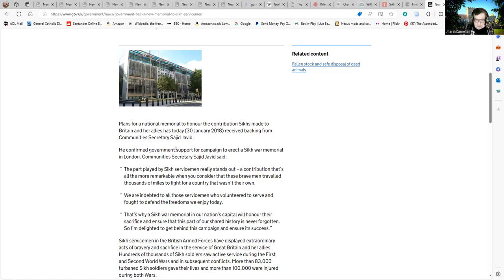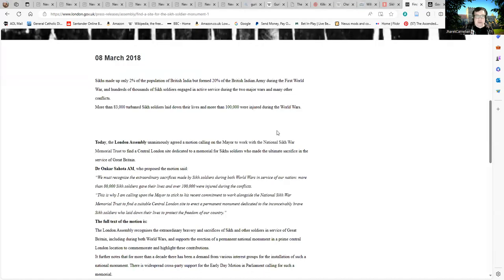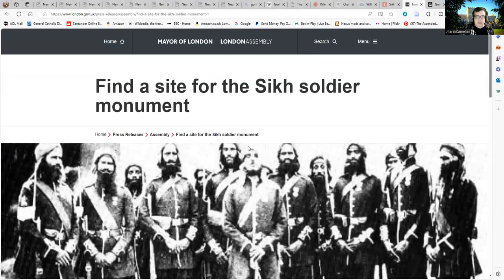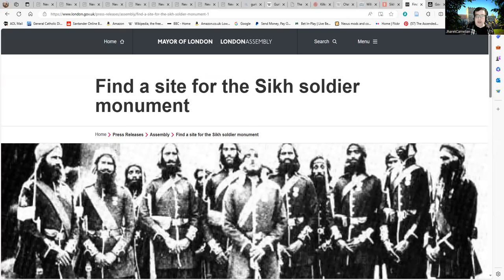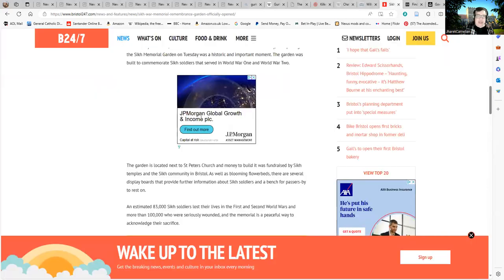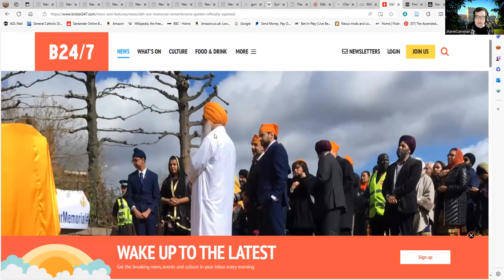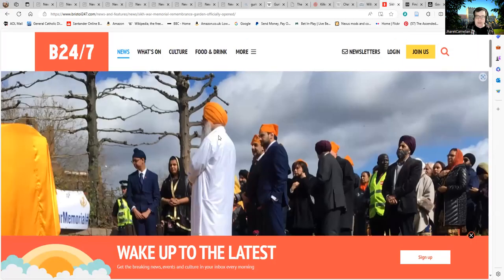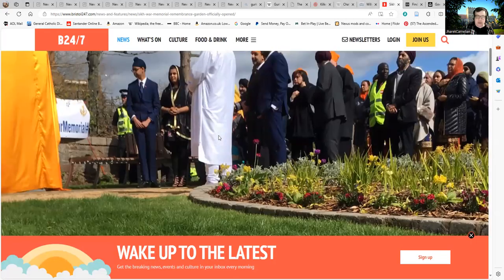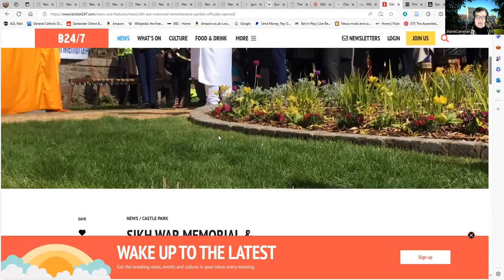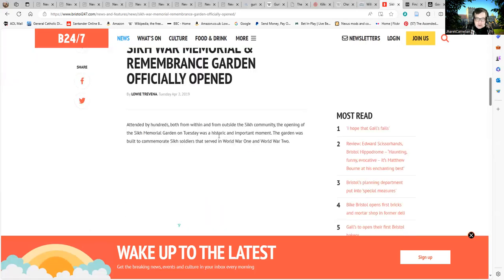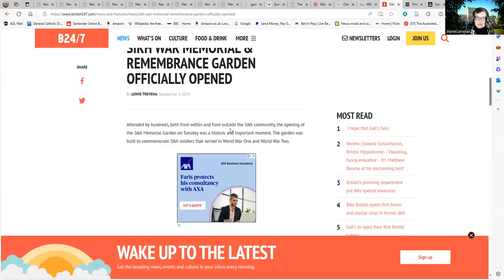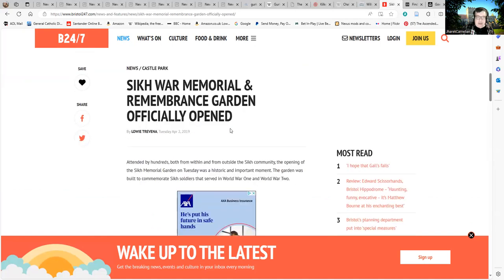There's also a small follow-up from the same year, a little bit later, talking about finding a site for the Sikh soldier monument. I'm going to see if I can find a bit more about that one over the next day or two. There is a Sikh war memorial which was funded by members of the Sikh community in Bristol, which is quite a large memorial. Sikh war memorial and remembrance garden officially opened in Castle Park.